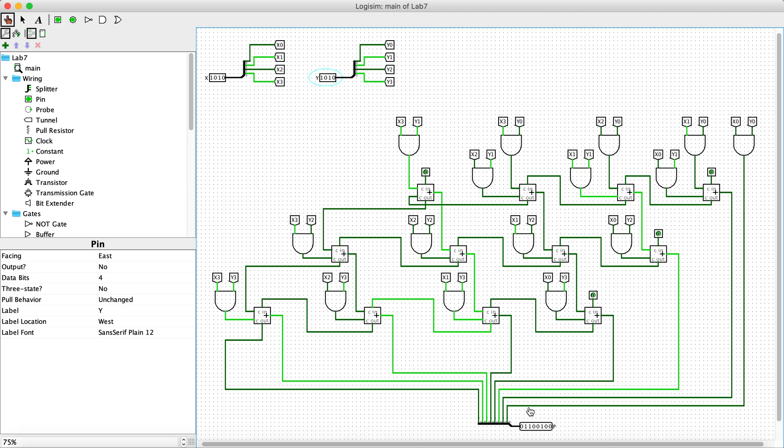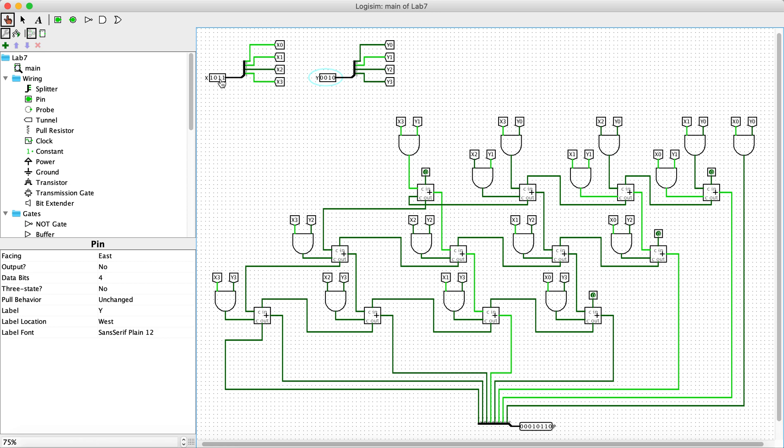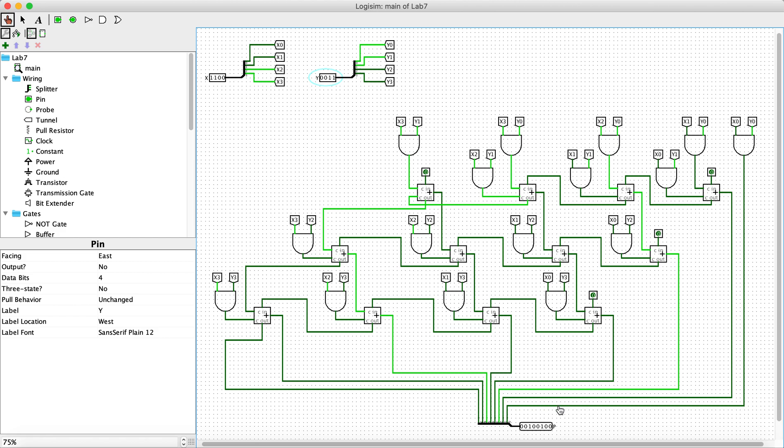Case 14 is 11 times 2, 22 as expected. Case 15 is 12 times 3, so 36 as expected.